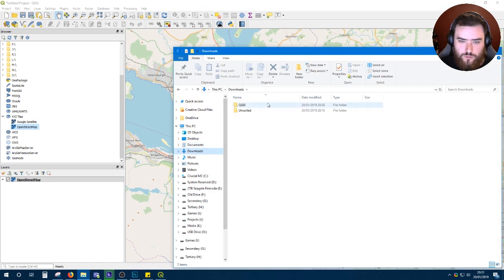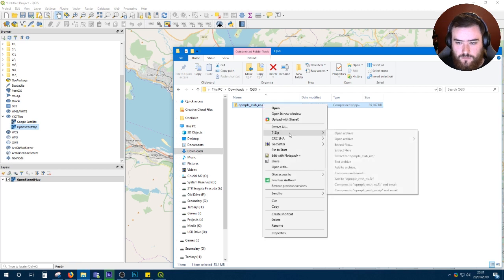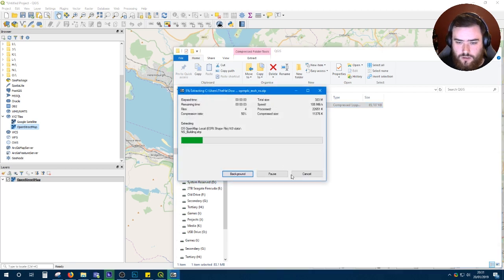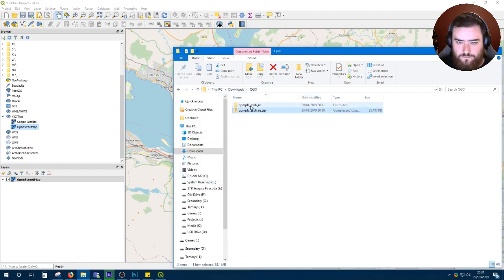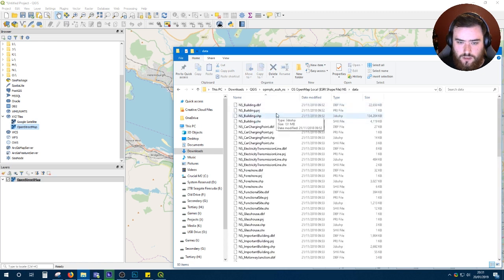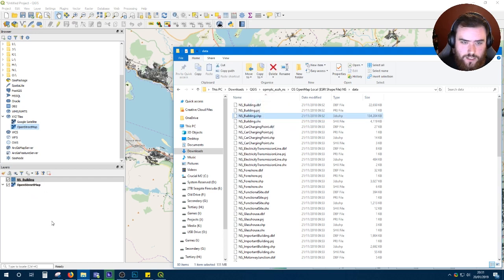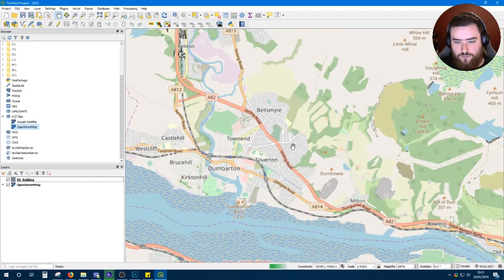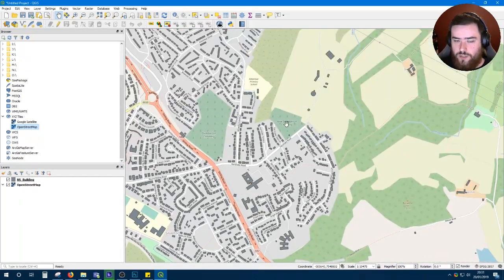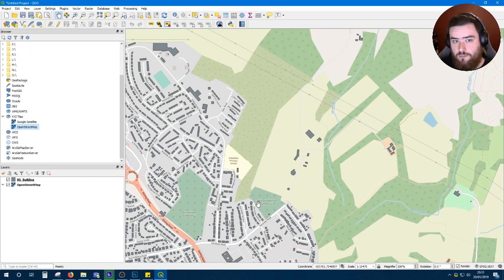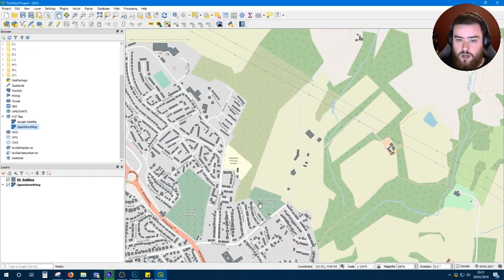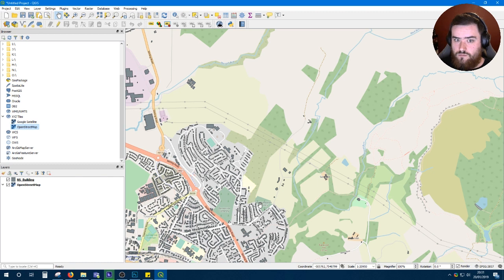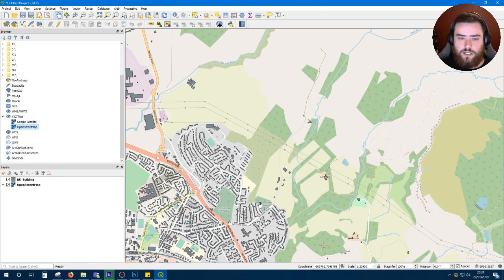Go to your download, extract your data. OS Open Map Local data. Now the one we're wanting is NS building.shp. Drag that in and there we go. We've got boundaries of all buildings mapped by Ordnance Survey. Now it might not be 100% up to date. There is still an element of checking visually that you're not breaking any of the rules. Don't use this as a 100% perfect guide.